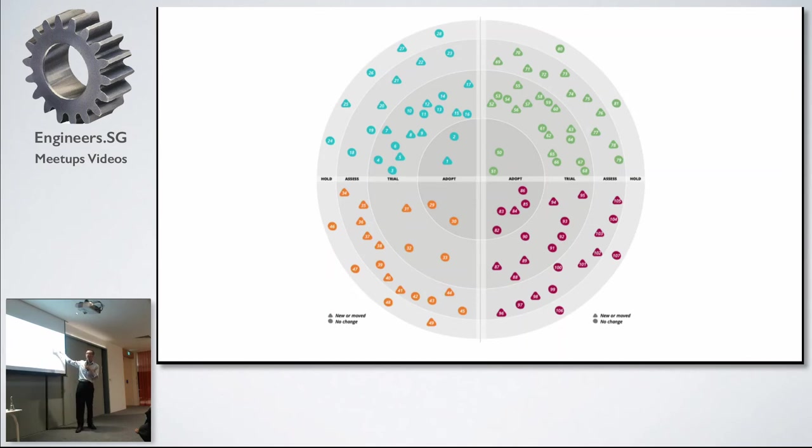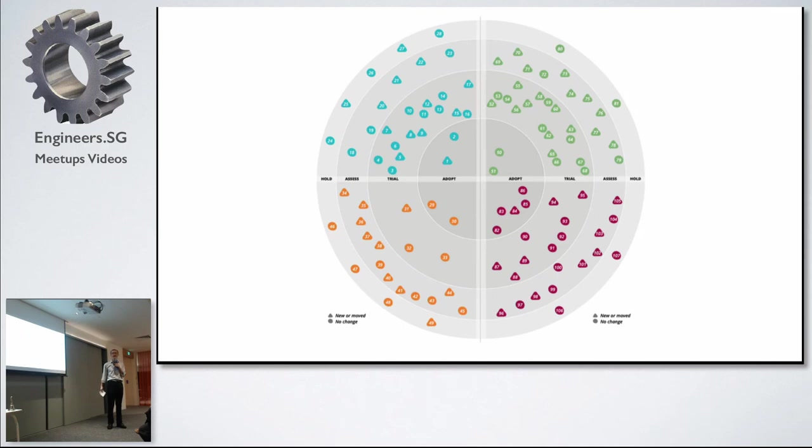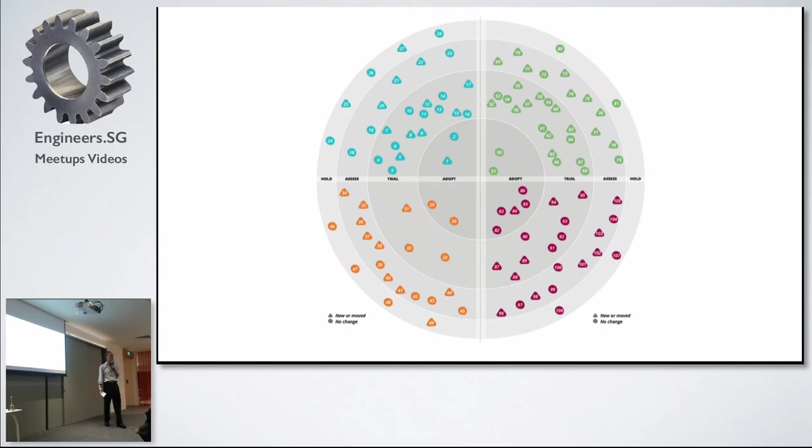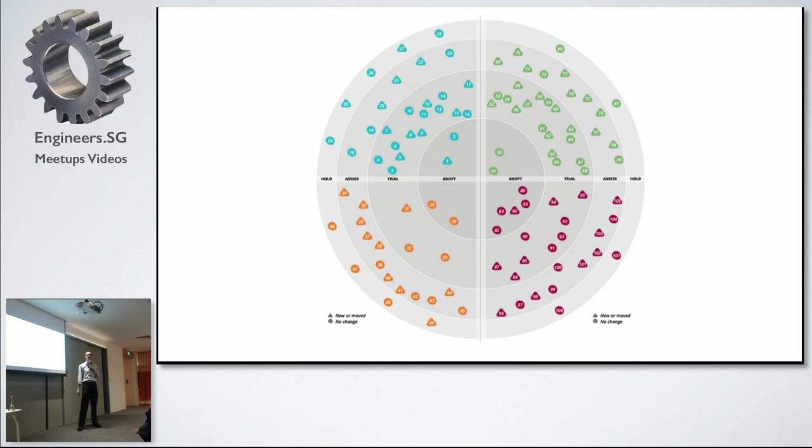Conversely, on the outermost ring, we have the Hold ring. These are some of the anti-patterns that we see in some of the environments that we work with, and we just want to let people know that if you do these things, it comes with certain costs. It doesn't mean it is always wrong. It just means that from our experience, we have suffered, and we know that if you do certain things differently, you get better outcomes.